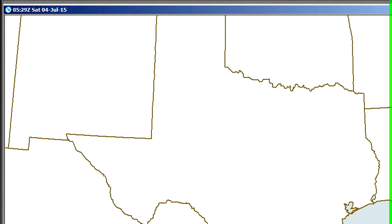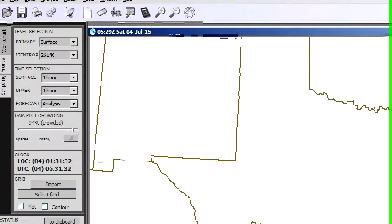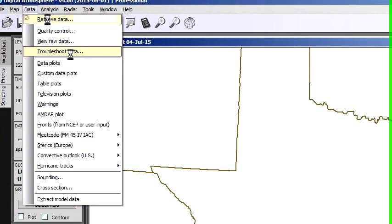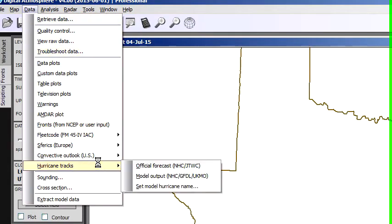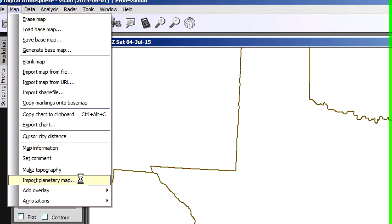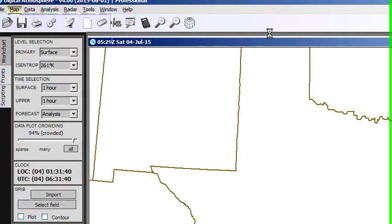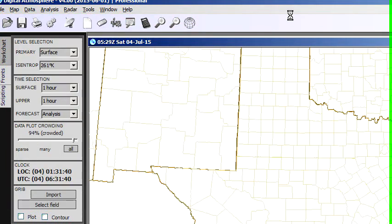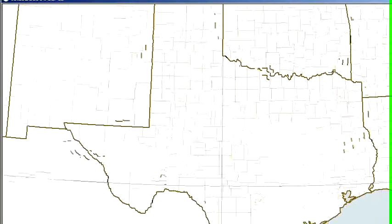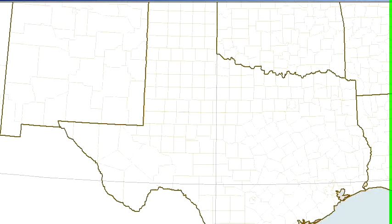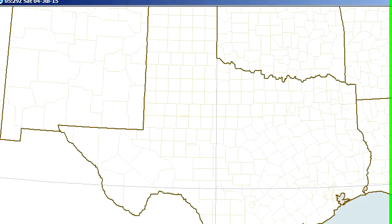If we want to, we can go to Map, Overlay, and Counties. That plotted pretty quickly — there are some good changes there. One enhancement I've made to the program is I've improved the shape files.